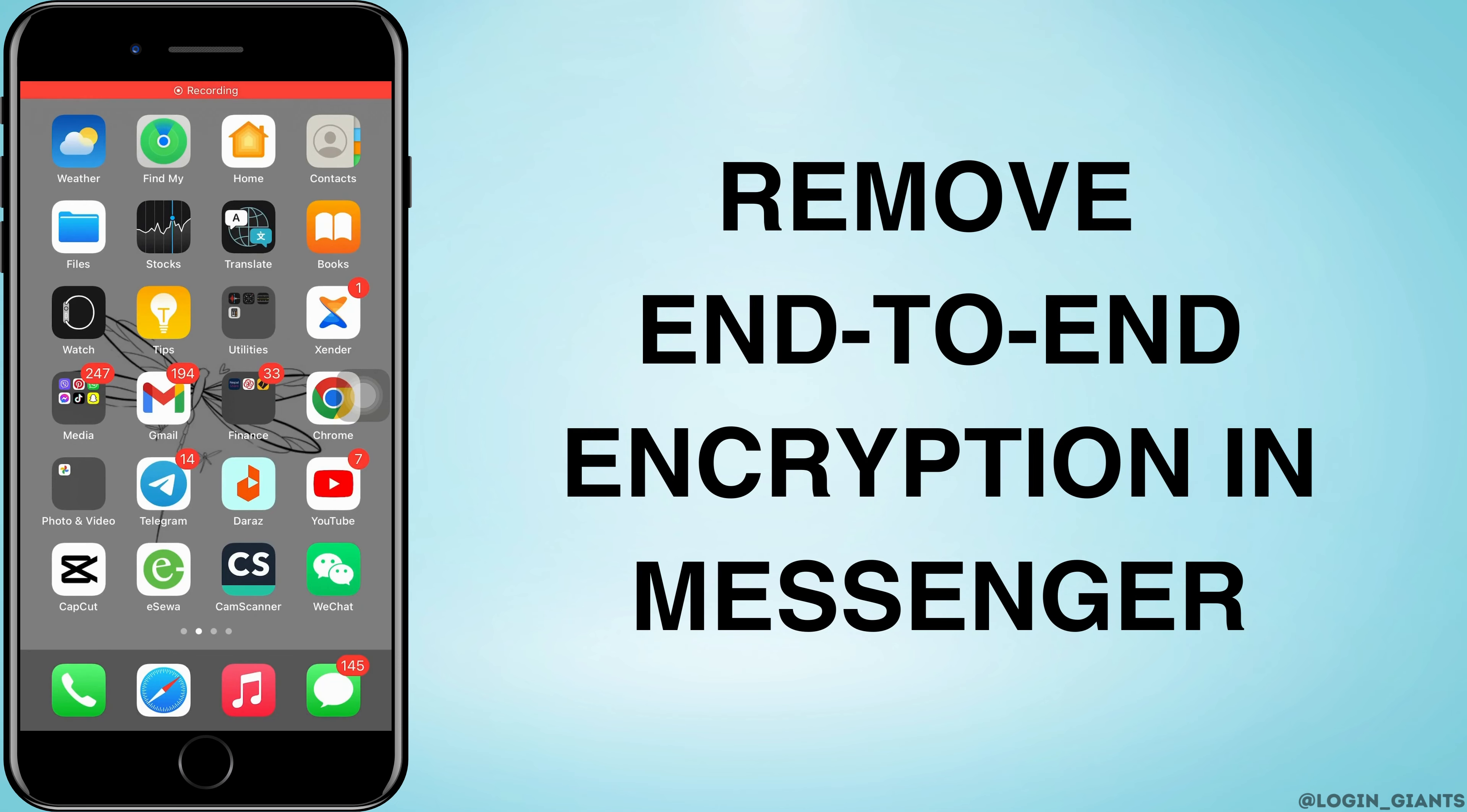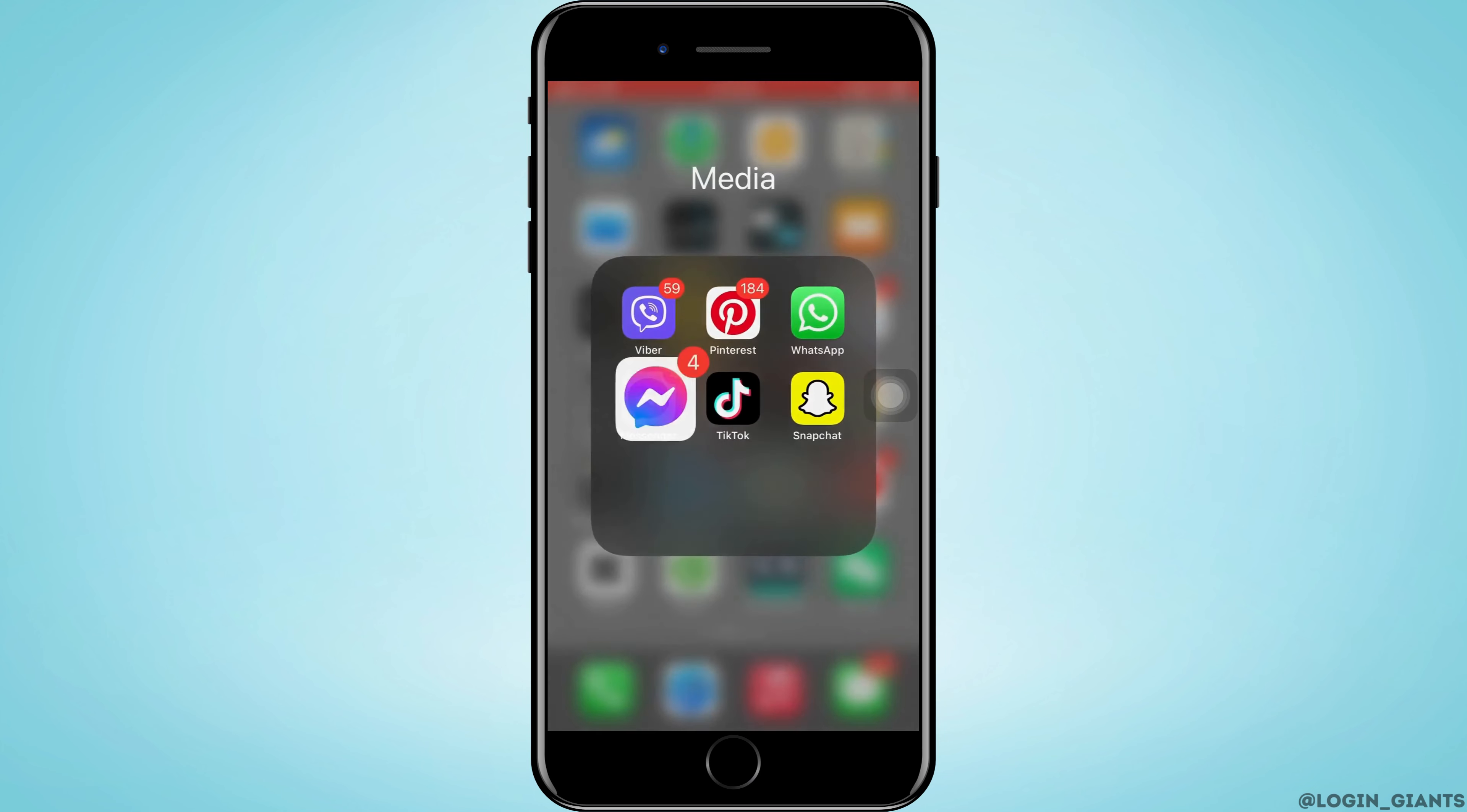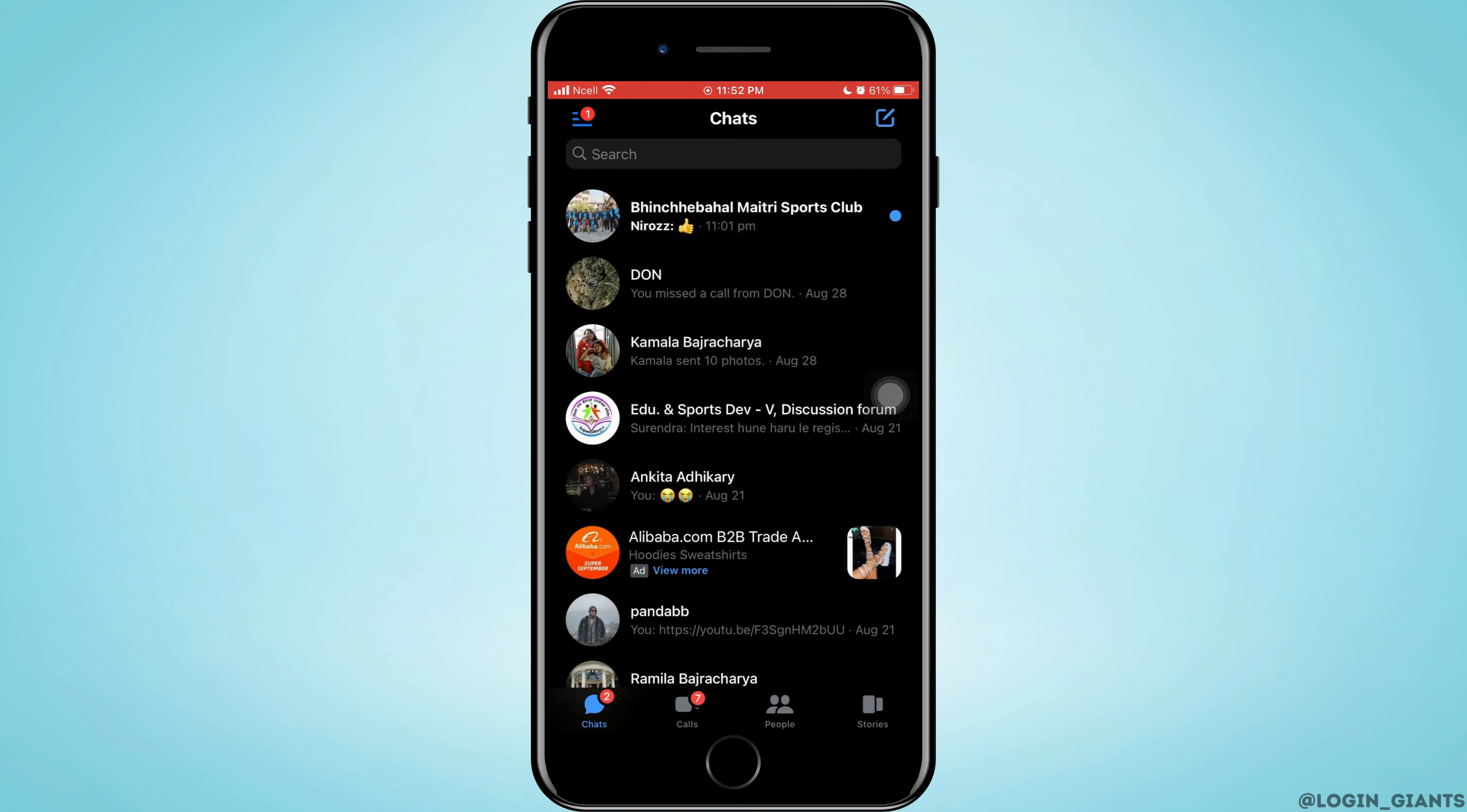How to remove end-to-end encryption in Messenger. Let's jump right into the steps. First, you want to go ahead and open Messenger on your phone. You need to understand one thing: you cannot totally remove end-to-end encryption in Messenger.